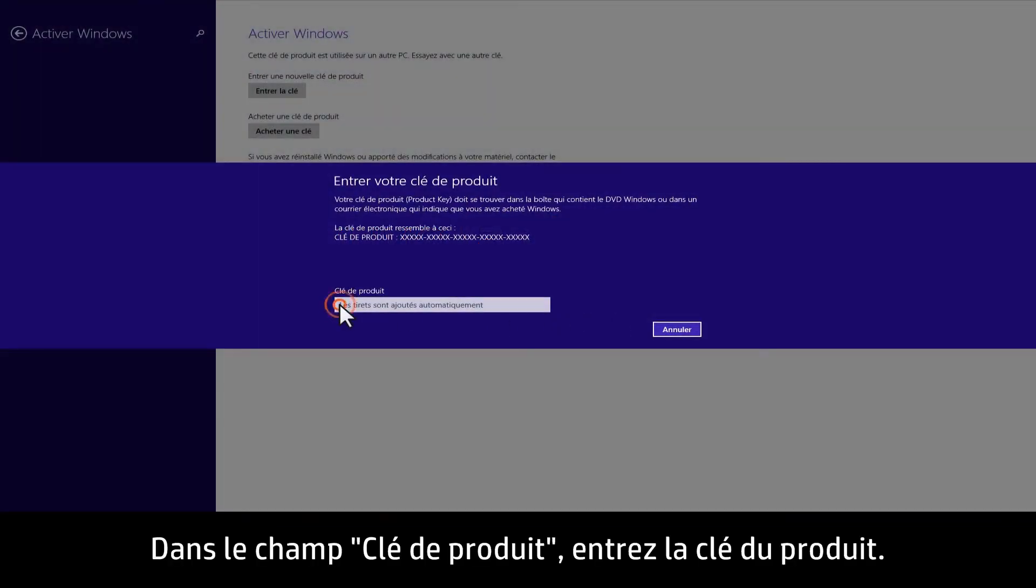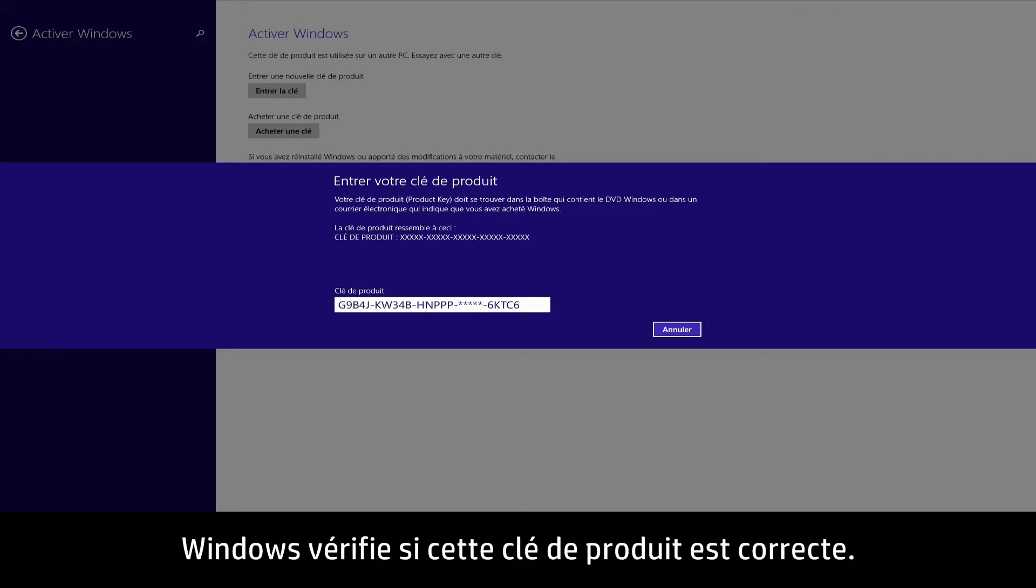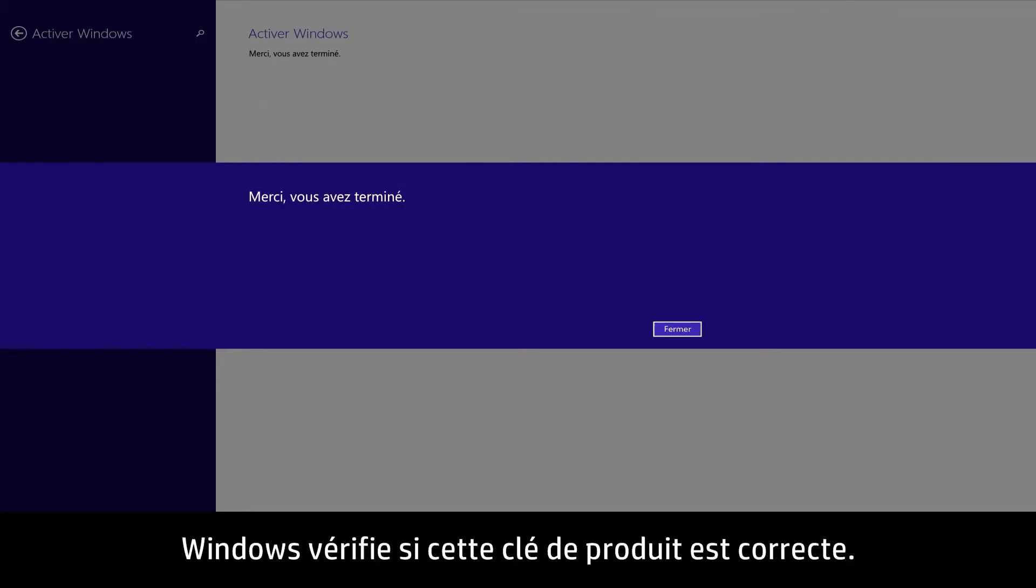Type the product key into the Product key field. Windows will automatically detect if the product key is valid.